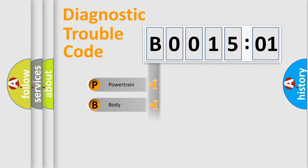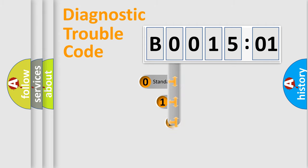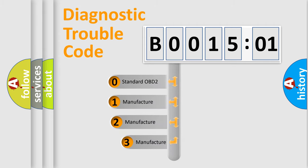Powertrain, Body, Chassis, Network. This distribution is defined in the first character code.